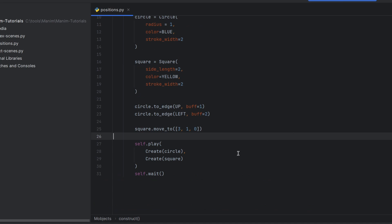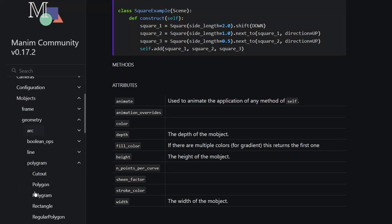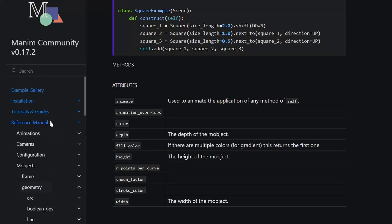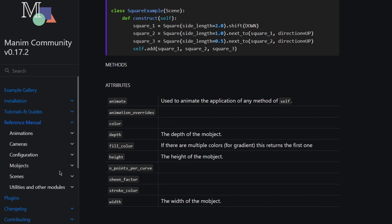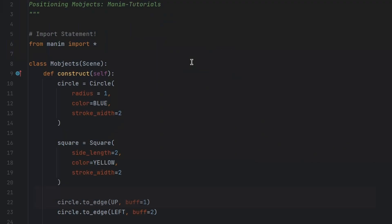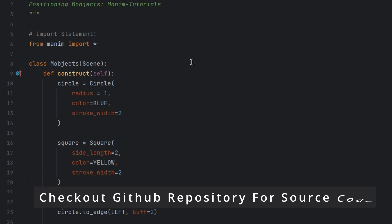And do not forget to follow the official manual documentation. Here you can see many examples of many Manim objects and you will also find many methods and attributes.